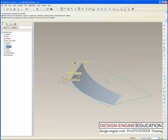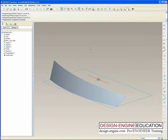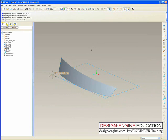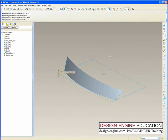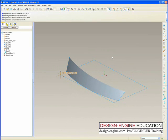So now what we're going to do is exercise the geometry a little bit — play with it and see it work. And then we're going to do the same exact thing with ISDX.